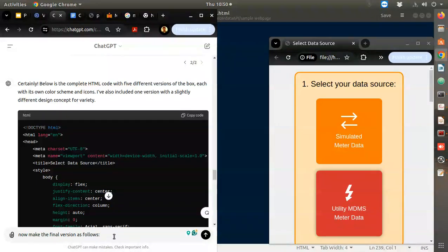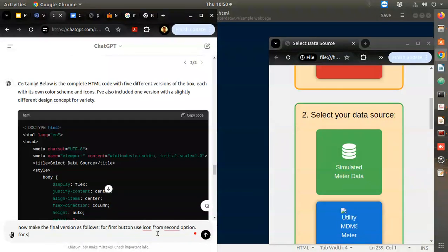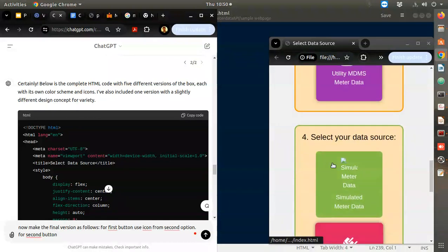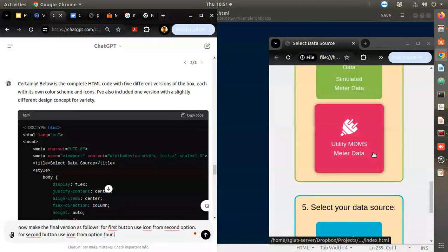Now make the final version as follows: for the first button use the icon from the second option; for the second button use the icon from option four. Those are the two changes for icons.